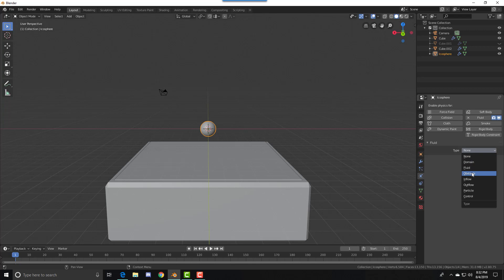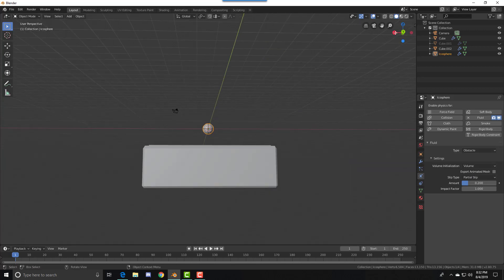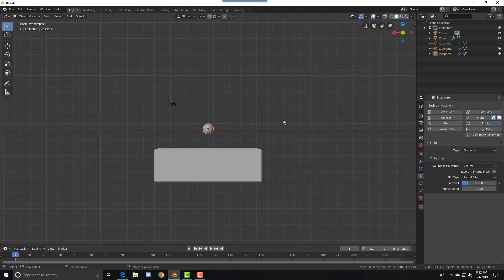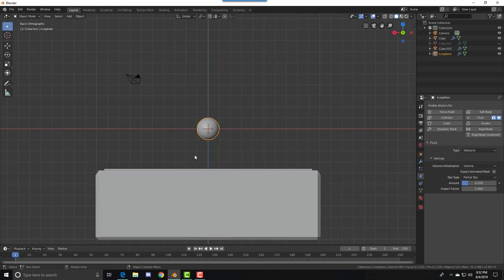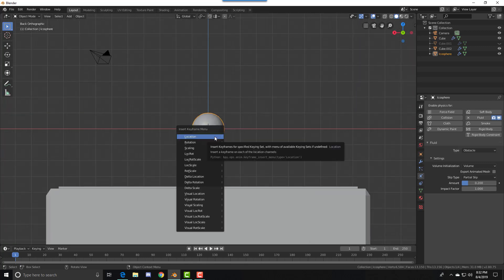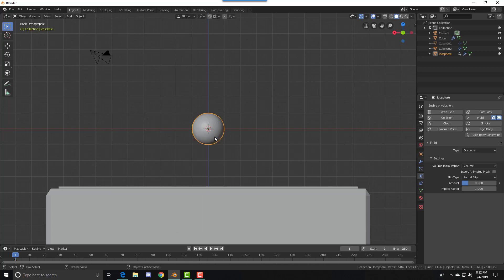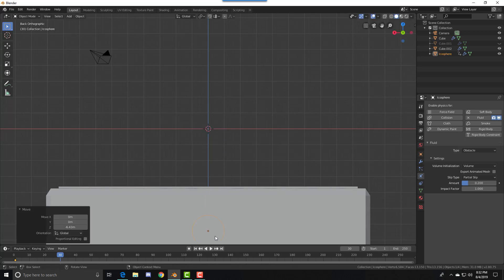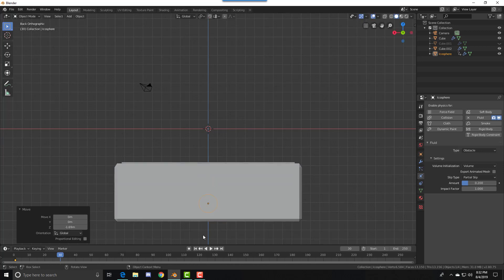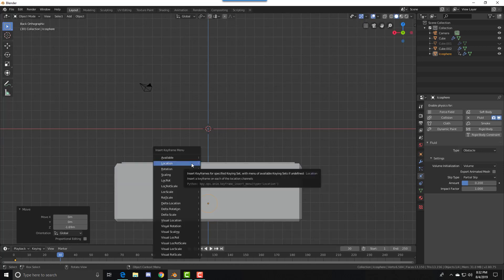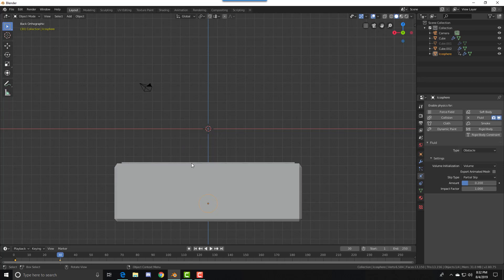Now we're going to add a little animation to the icosphere so it will make the water move. Press I to set a keyframe and select Location. Then move however many frames you want it - slower, faster, or whatever. Then press G Z and some numbers, press I and Location again.